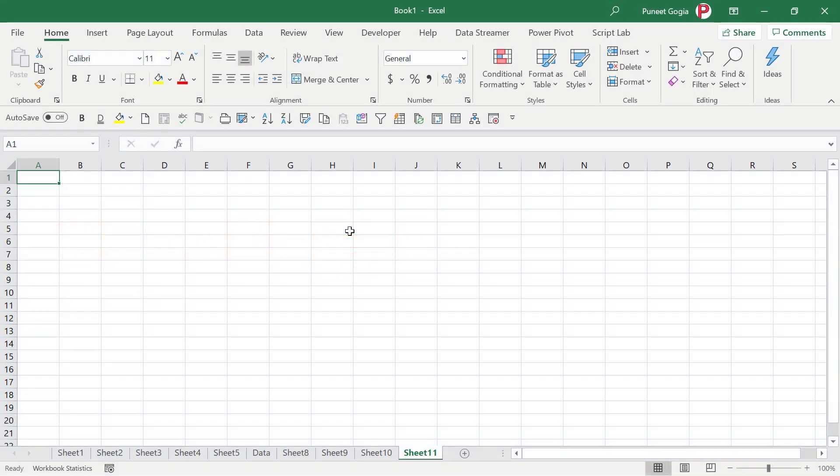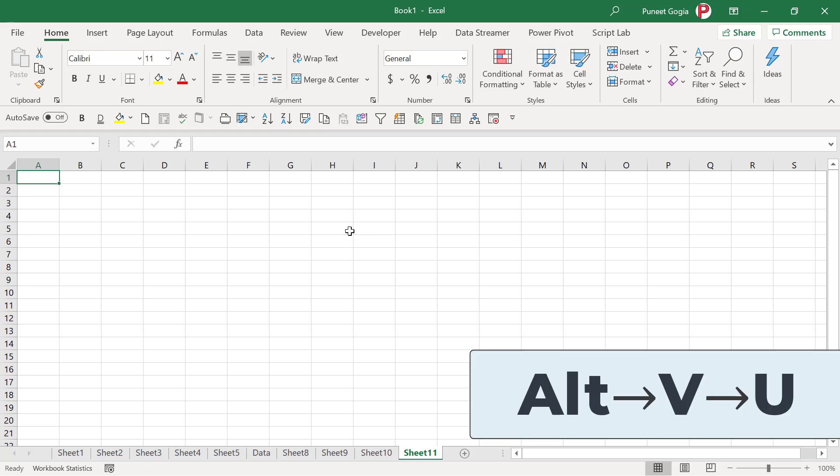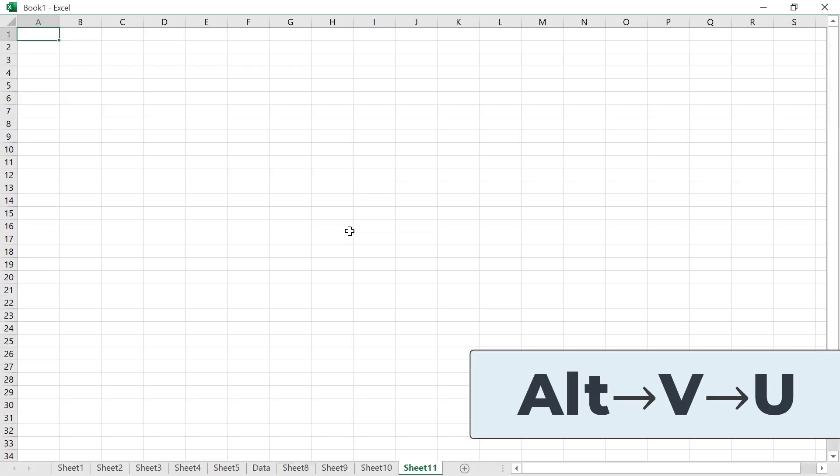Last but not least, if you want to apply a full screen to Excel, you can use the shortcut key Alt V U. So it will instantly give you a full screen view of your Excel application. And if you want to come back, you simply need to press escape.